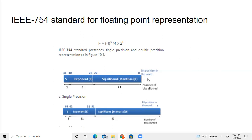If it is a 32-bit representation, then bits 0 to 22 — that is 23 bits — are reserved for the mantissa part. And from bit 23 to 30, that is 8 bits, are reserved for the exponent. The leftmost bit, that is the MSB, will be for the signed bit representation. So this is for single precision.